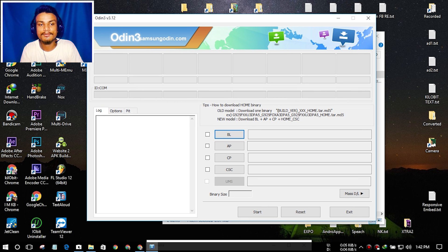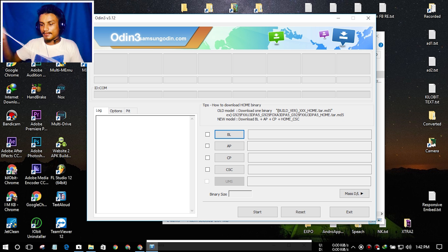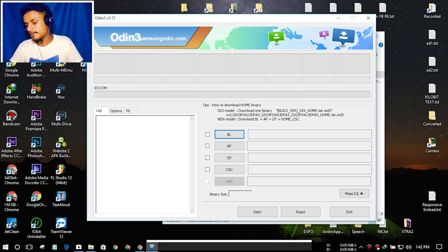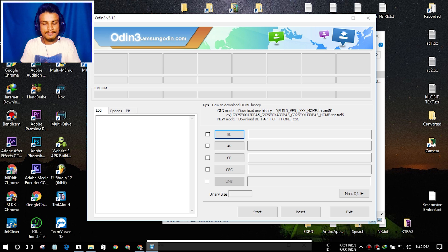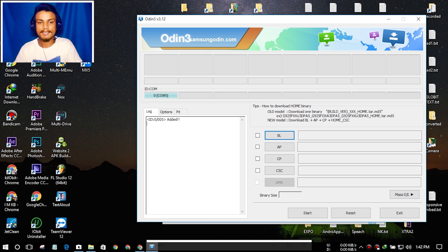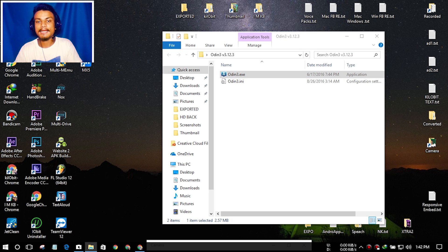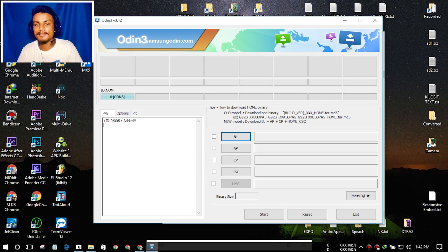Now I need a data cable. I'm going to connect the data cable to my laptop and connect to the phone. It should make a ding-dong sound. As you can see in Odin 3, it says 'Added' — you see ID:COM 0/0/5, Added. Make sure you run Odin as administrator. The device is now added. What we have to do next is pretty simple — select AP. Do not touch anything else, just select AP.